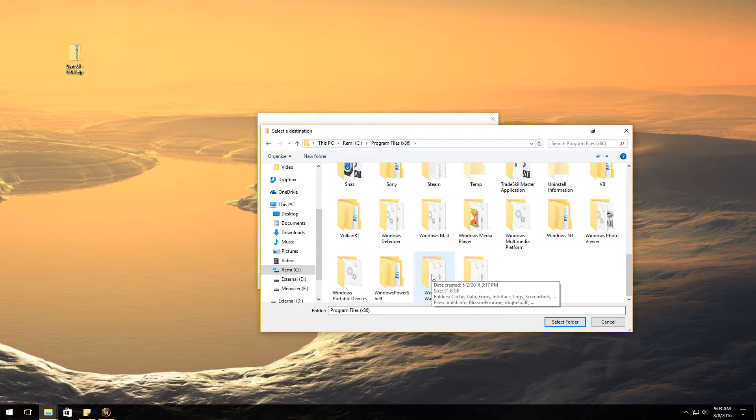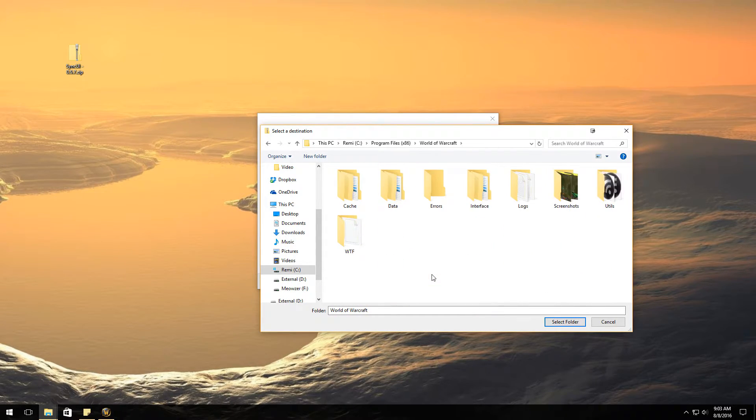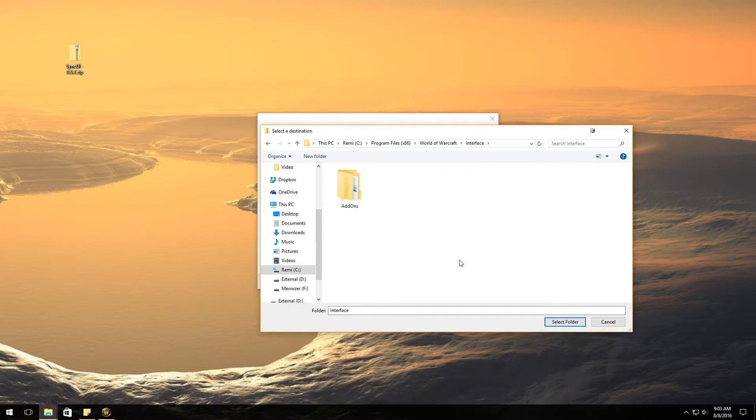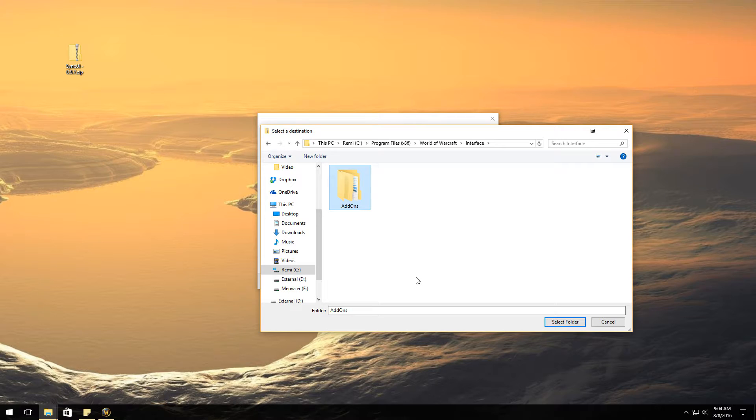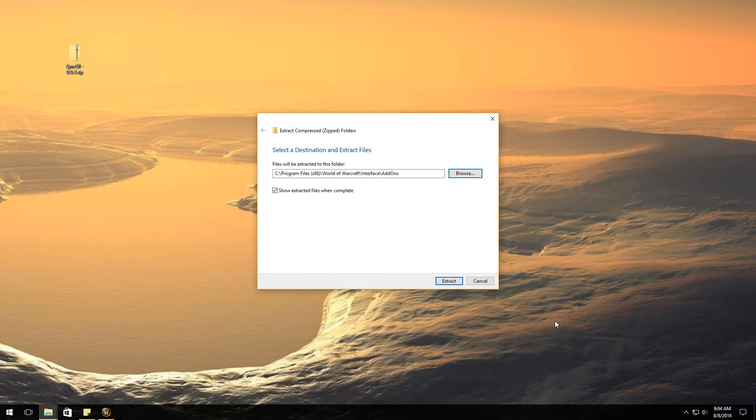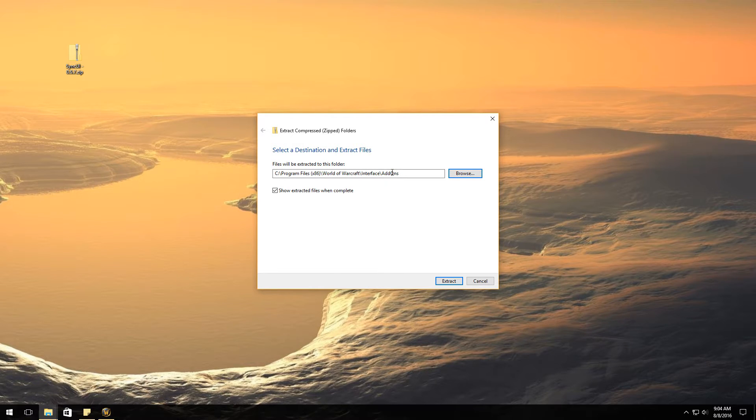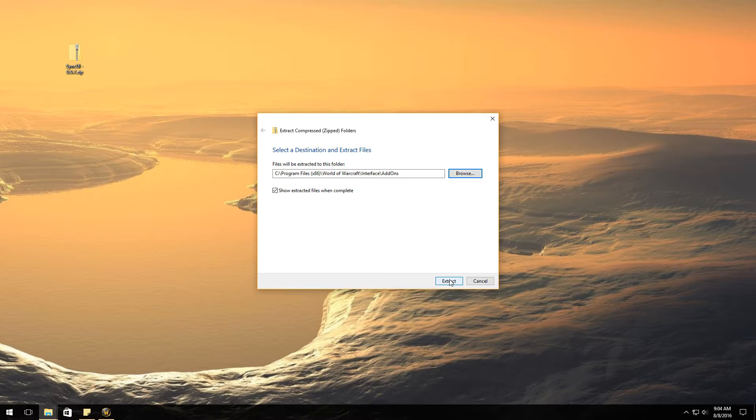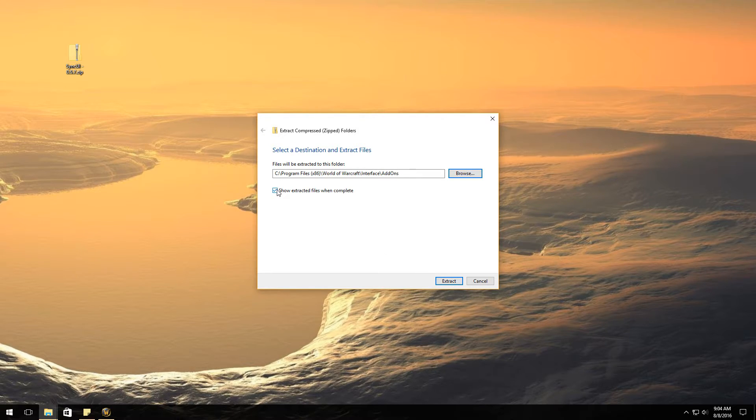Go into the interface folder, go into the add-ons folder, or you can just click on the add-ons folder and then say select folder. It should automatically extract into this folder once you actually hit the extract button. You do not have to show the extracted files when completed.